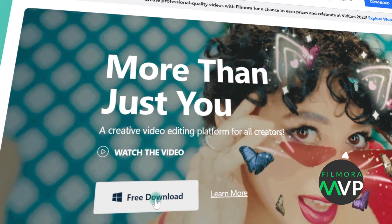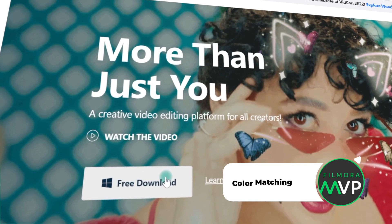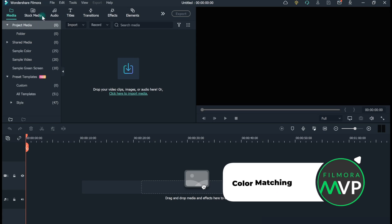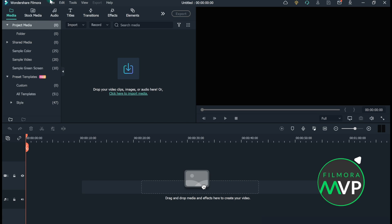Method 1: Color Matching. Download and install Wondershare Filmora 10. Launch it.